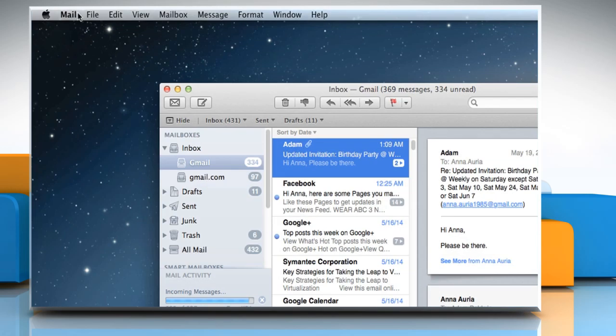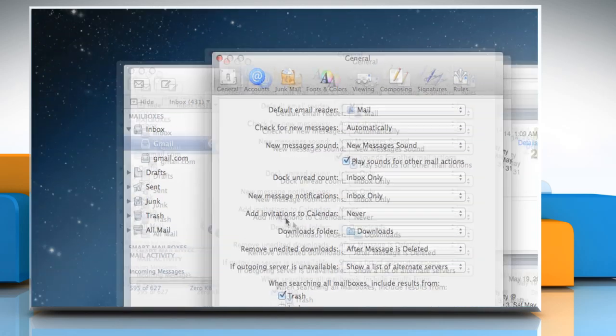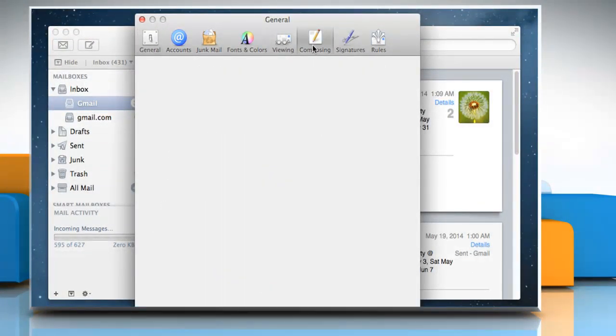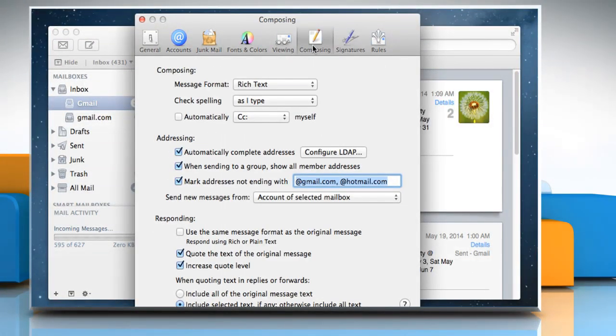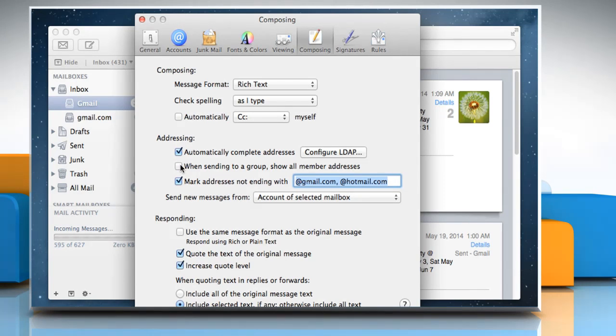Now go to the Mail menu and then click Preferences. Click on the Composing tab and then deselect the checkbox next to When sending to a group, Show all member addresses. Close the Composing window.